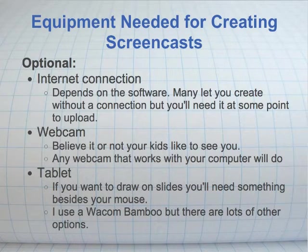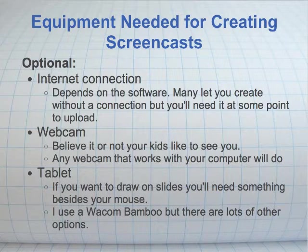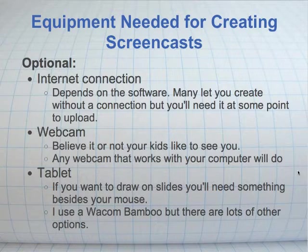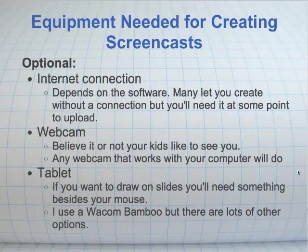Here are some other things that are nice to have but aren't absolutely necessary. It's good to have an internet connection — this is software dependent; some programs require it, some don't, but at some point you're going to need it. It's also nice to have a webcam — I'm using one right now. Your students really like to be able to see you, believe it or not. And also a tablet. I'm talking about something like this — this is a Wacom Bamboo. It lets you plug into your computer and use a pen to draw on the screen instead of struggling with a mouse. Once again, not absolutely necessary, but nice to have.